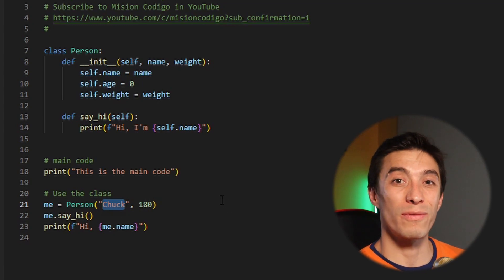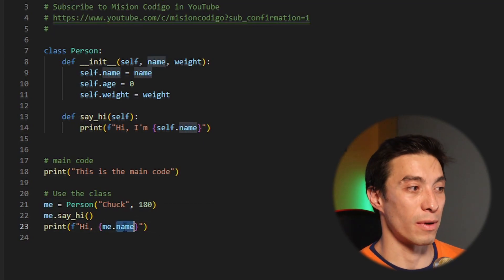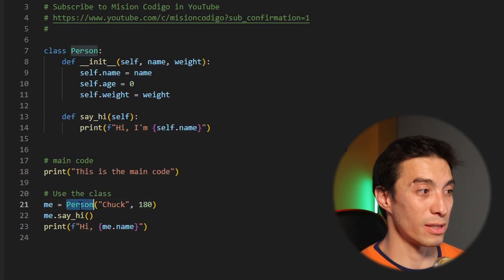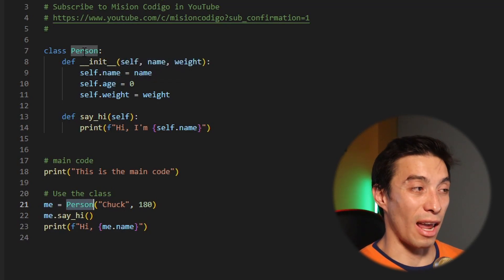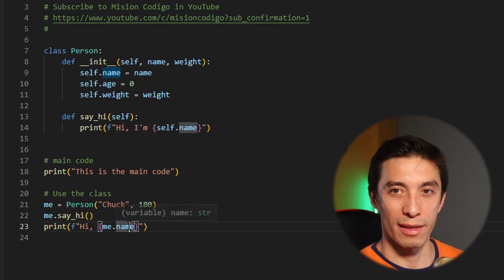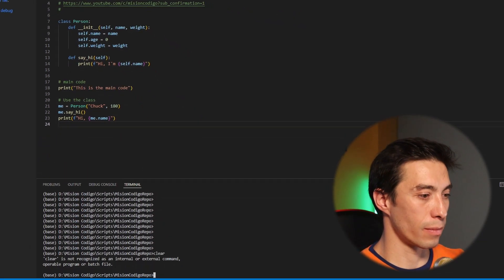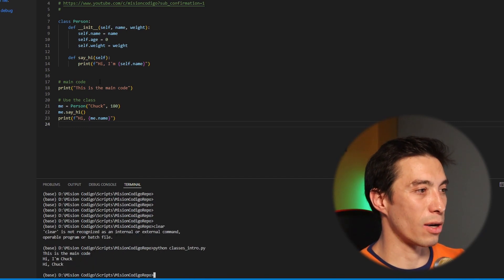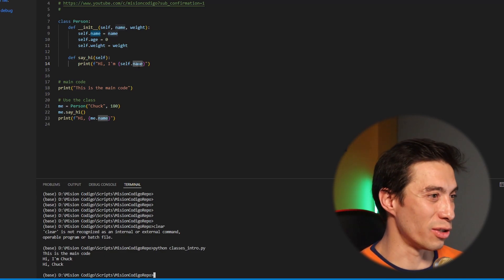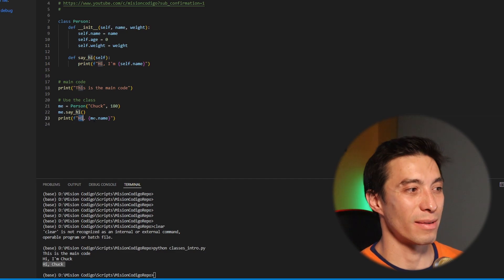You can also access variables from outside of the class. For example, I'm saying me — that's the name of the variable of type person — and we know that every person is going to have a name. So you can access it with dot notation followed by the variable name. Running this, it says hi I'm Chuck, and then we answer back saying hi Chuck.